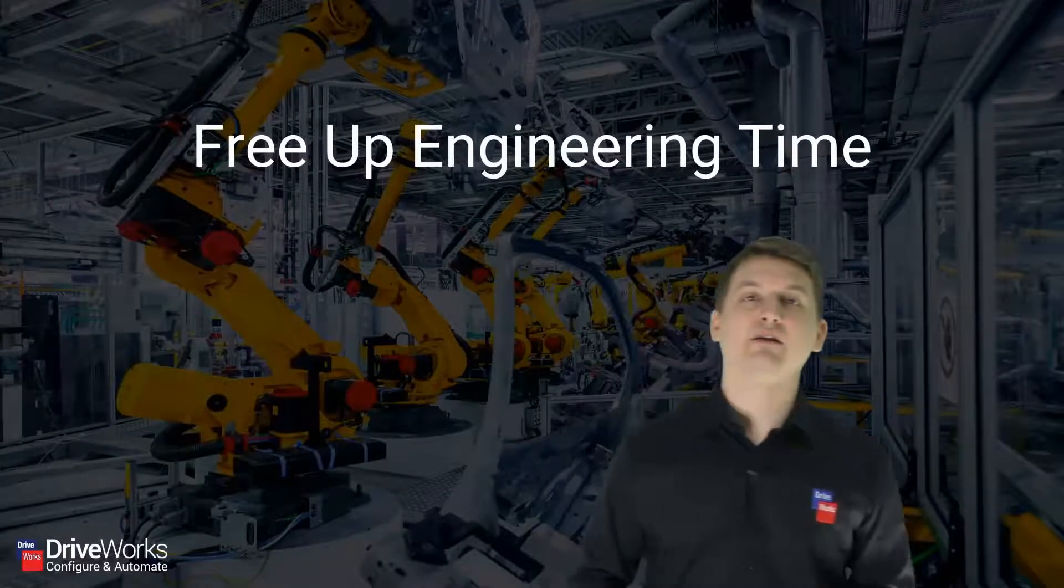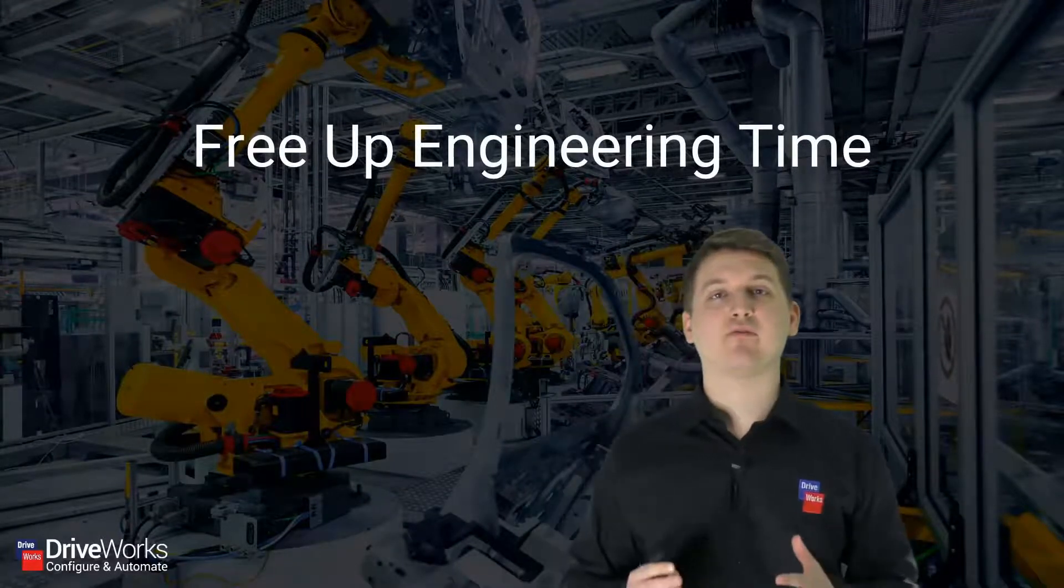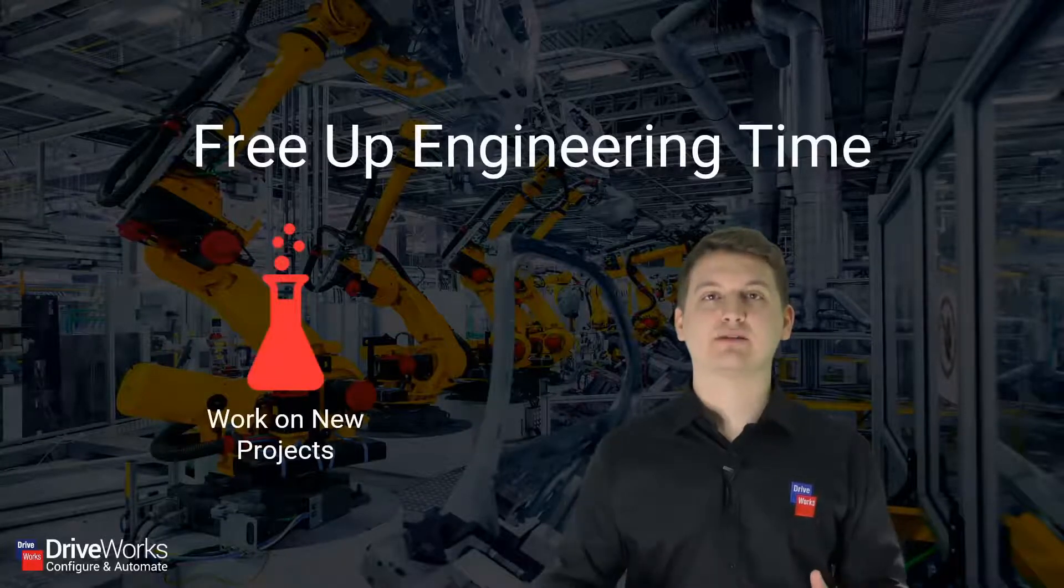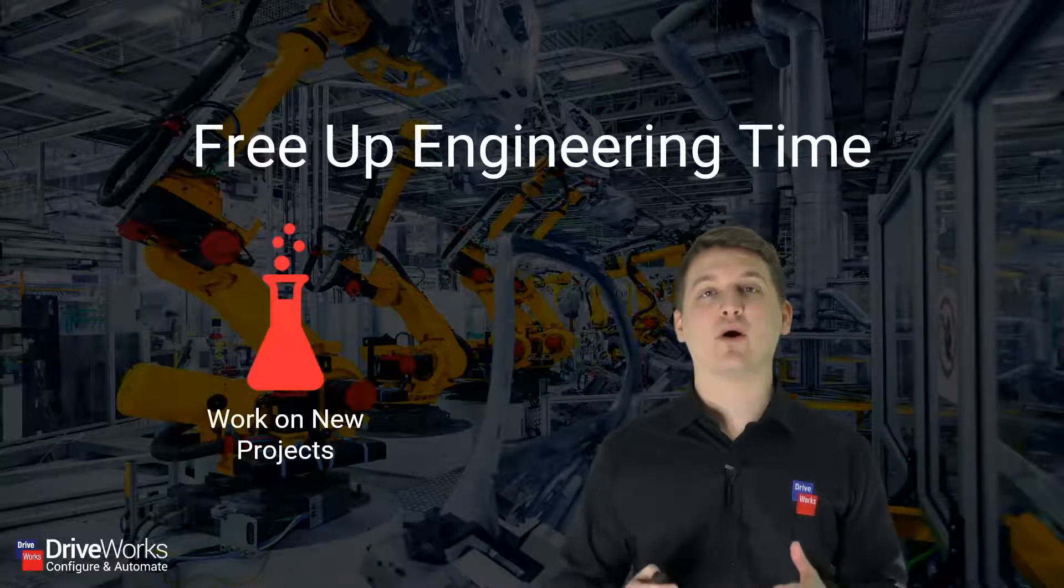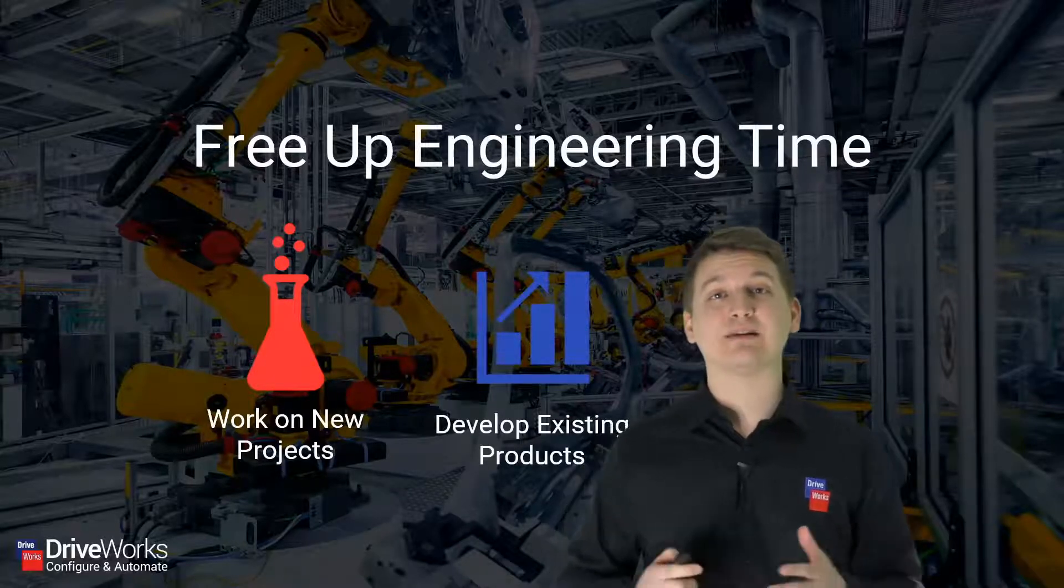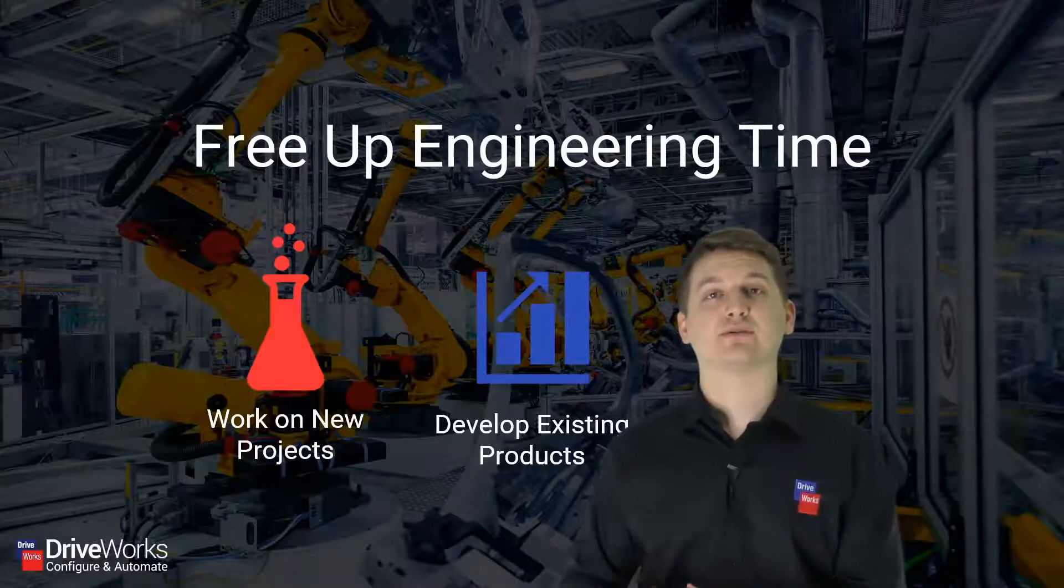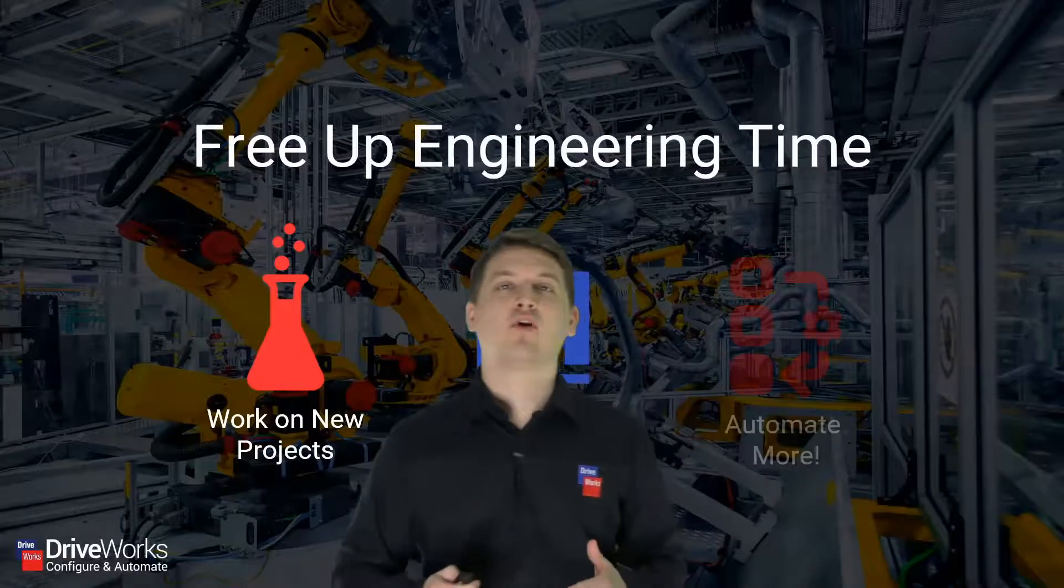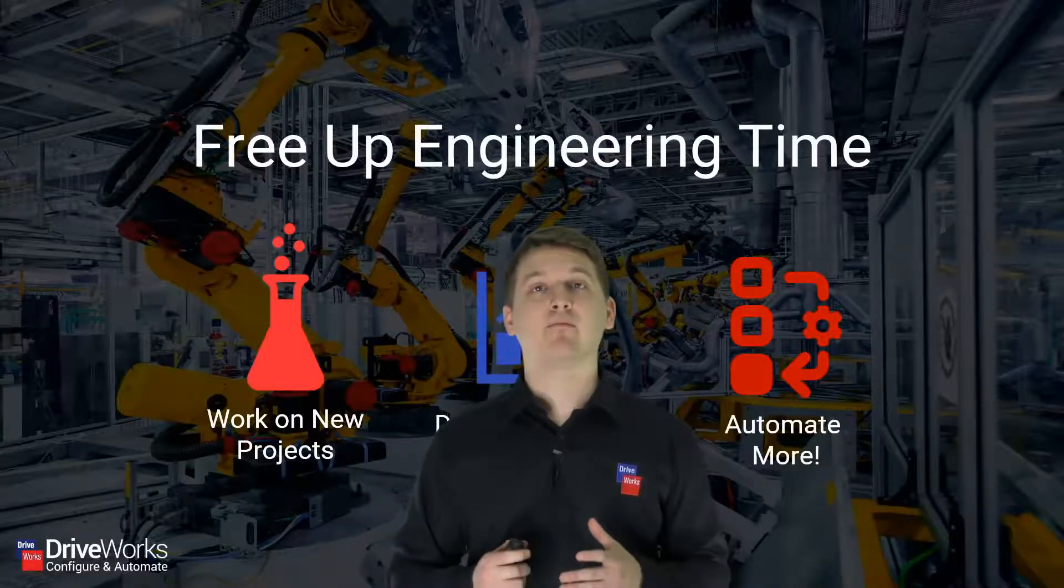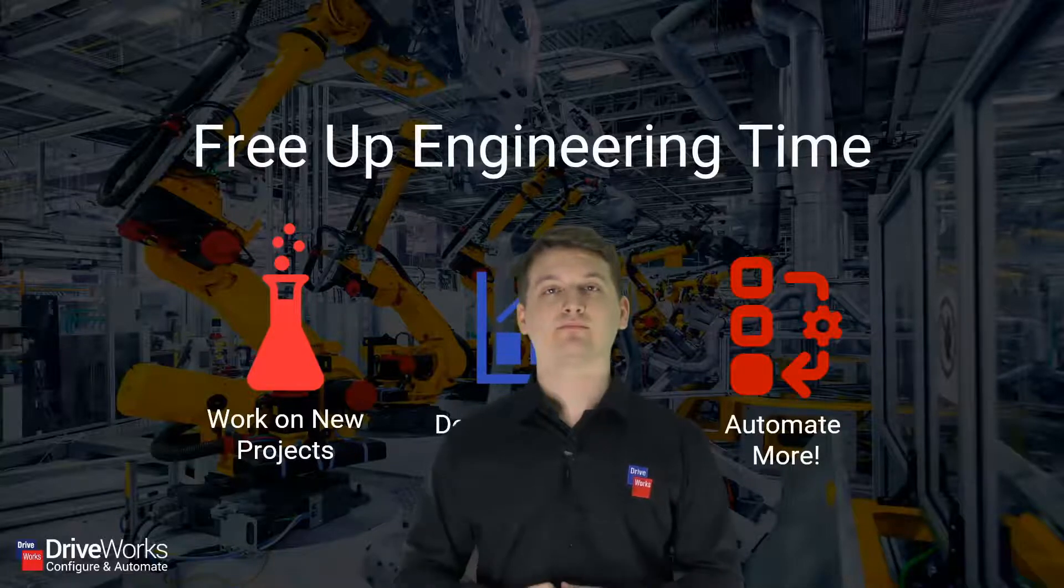All of this leads to your time as the engineer being freed up. This allows you to work on new projects that you wouldn't in the past have had time to work on. It also allows you to develop existing products so that you can ship better products to your customers. Finally, the one that we love here at DriveWorks is the more you automate, the more time you have to automate even more.